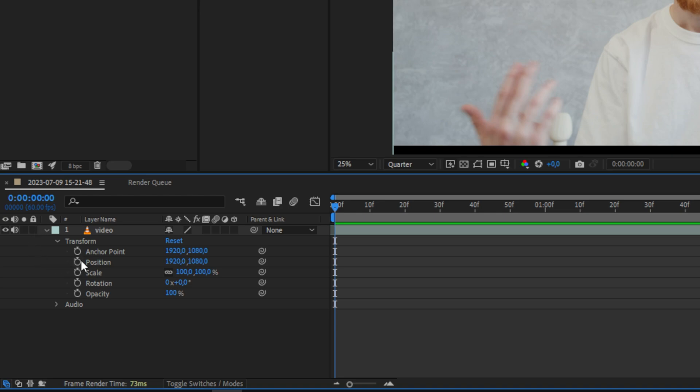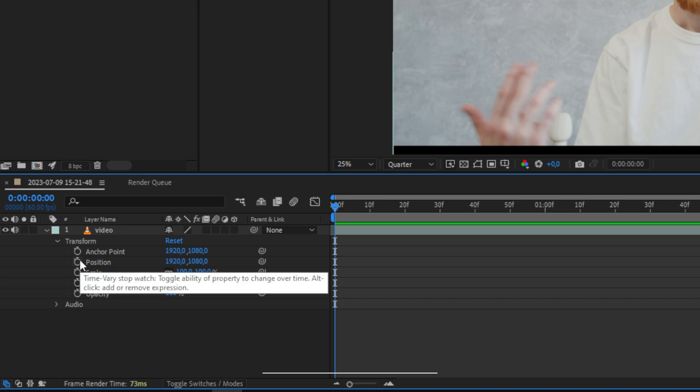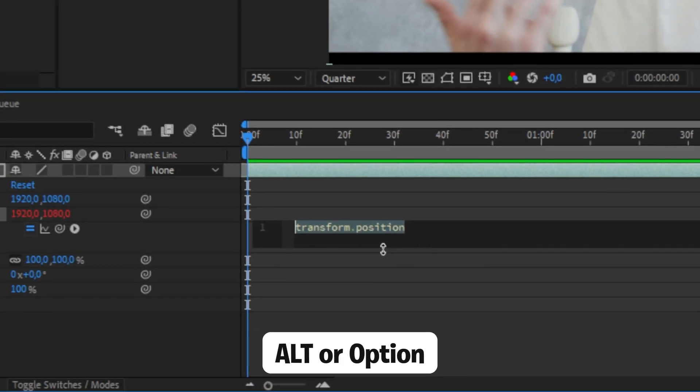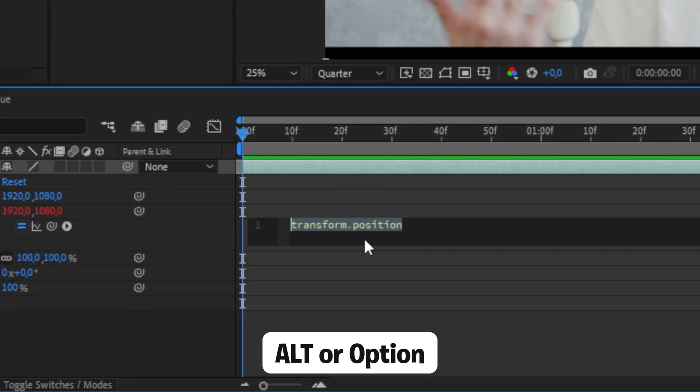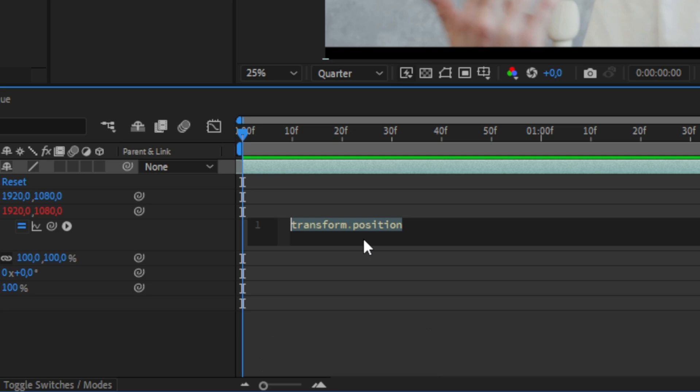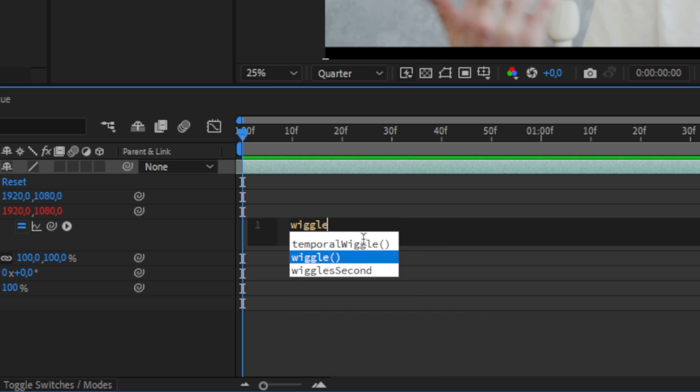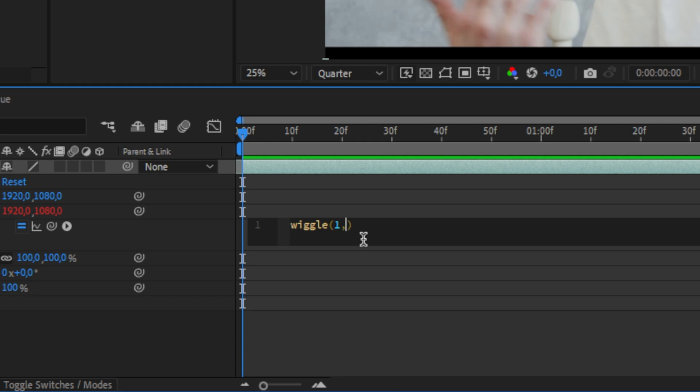We are now going to create the expression for the camera movement. Hold alt or option on Mac and then left click on the stopwatch next to position. This will now open up a text window in which you can delete all the current text. Now instead type in wiggle open bracket 1 comma and then 100 and then close bracket.